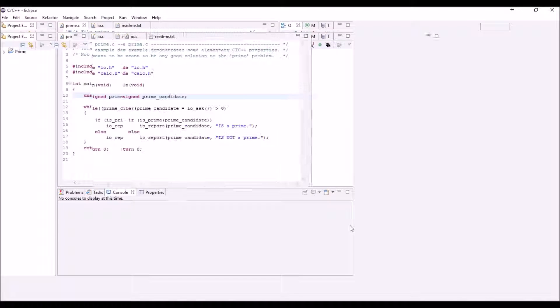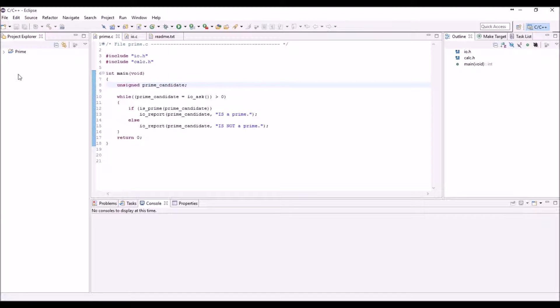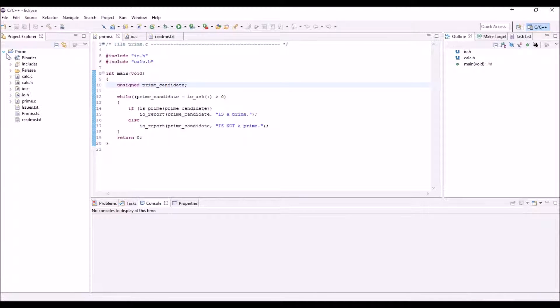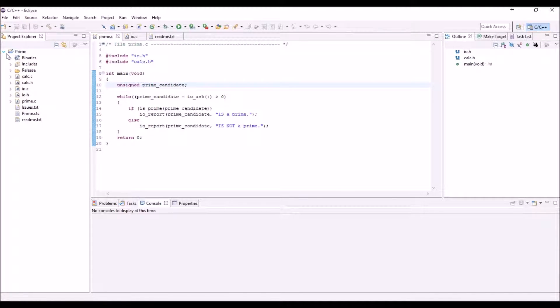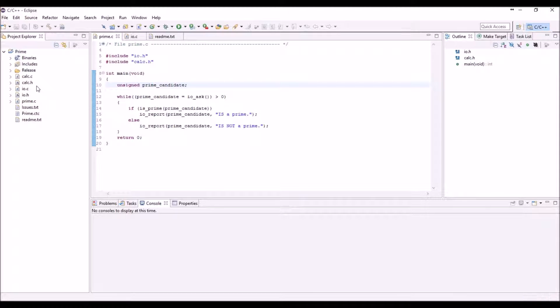We'll use today a very simple example called Prime which reports if a number is prime or not. In this project we just have some C source files and header files used to build this application.